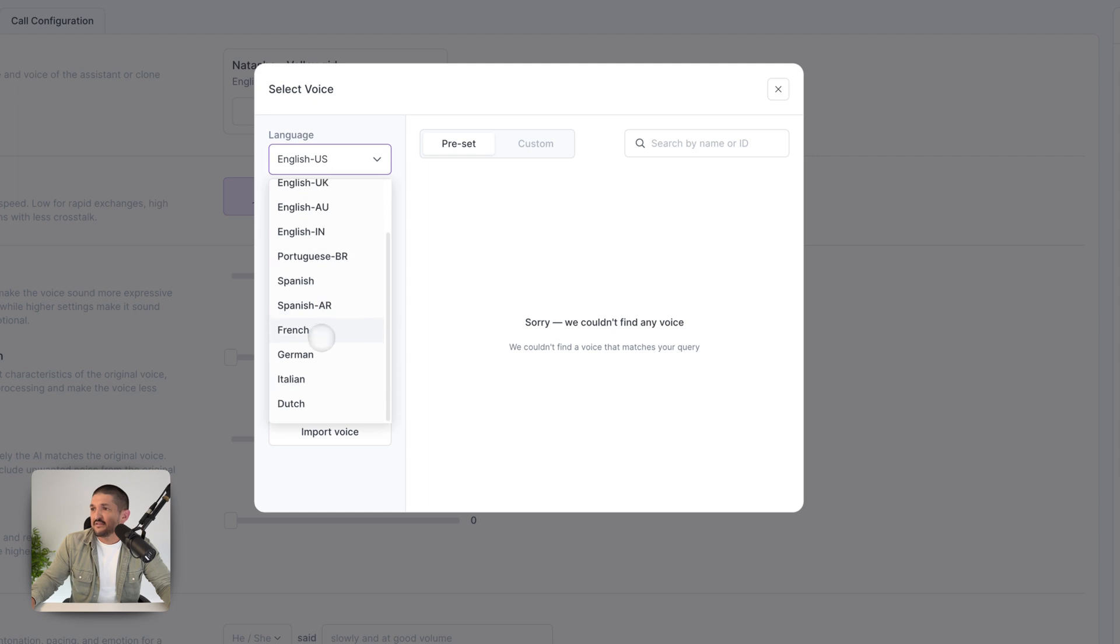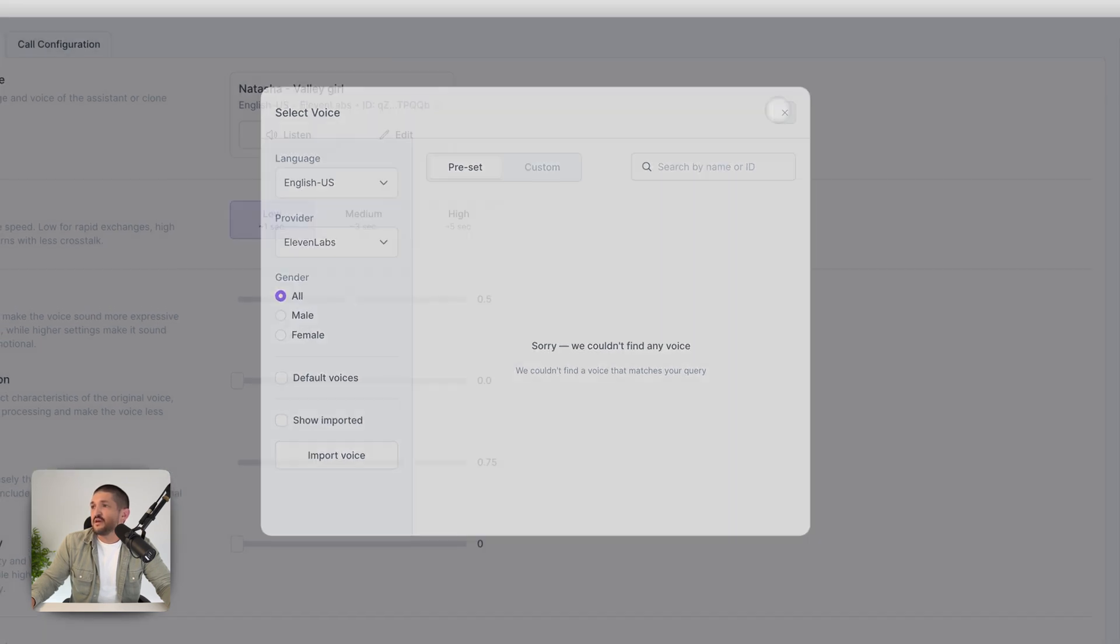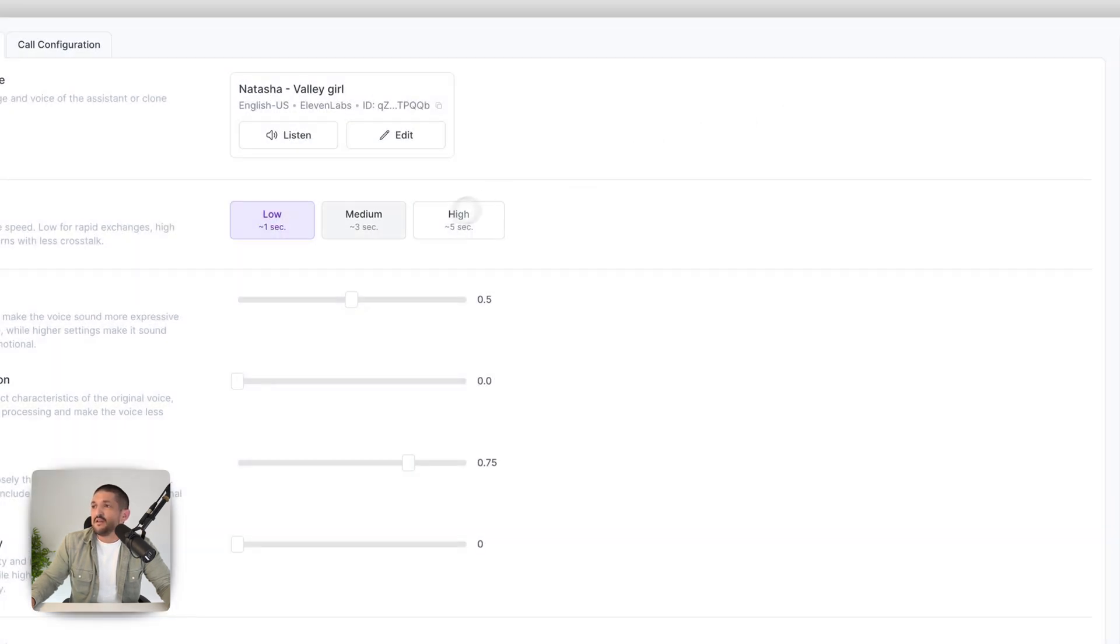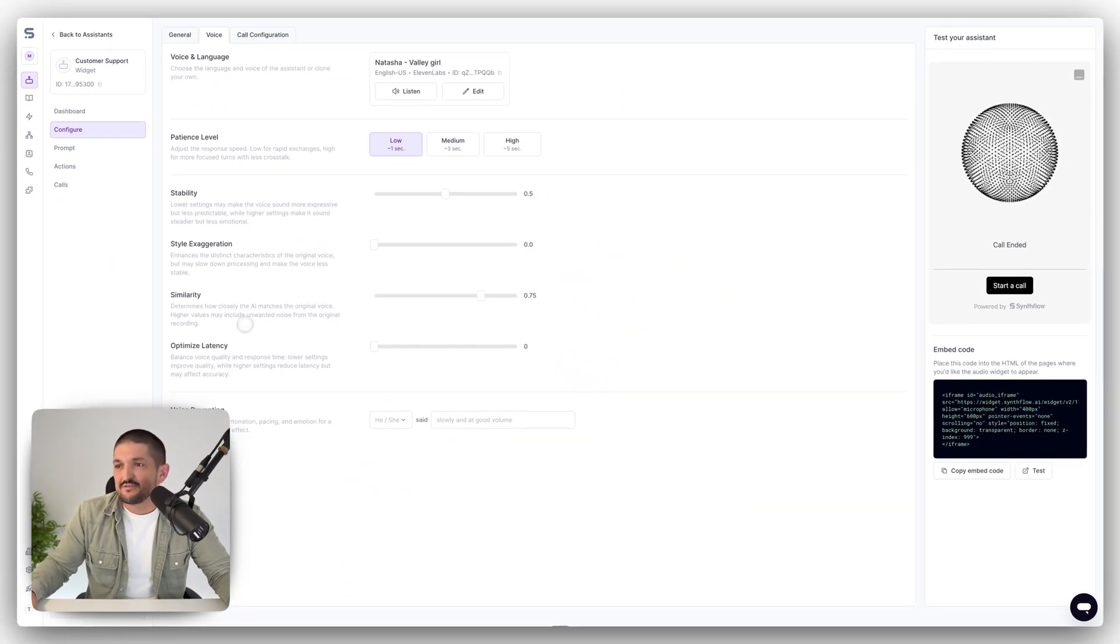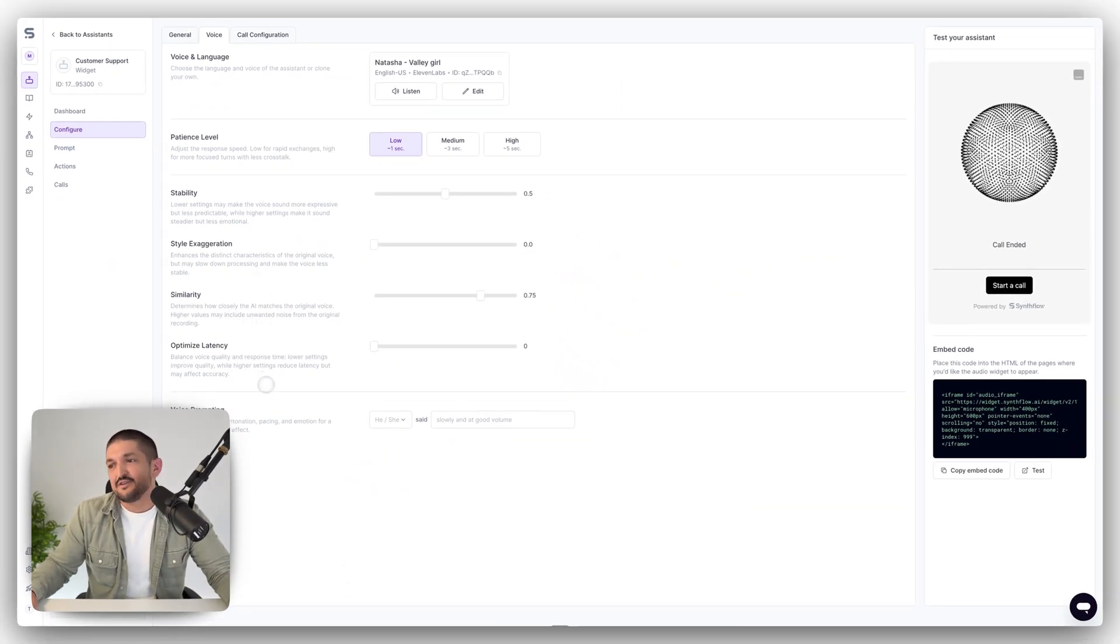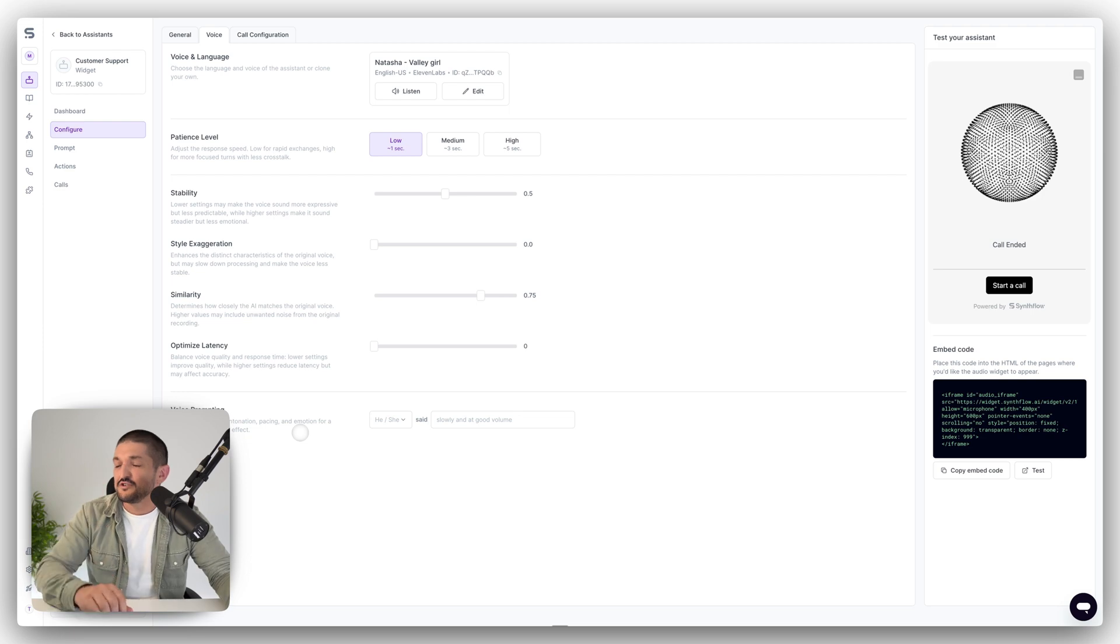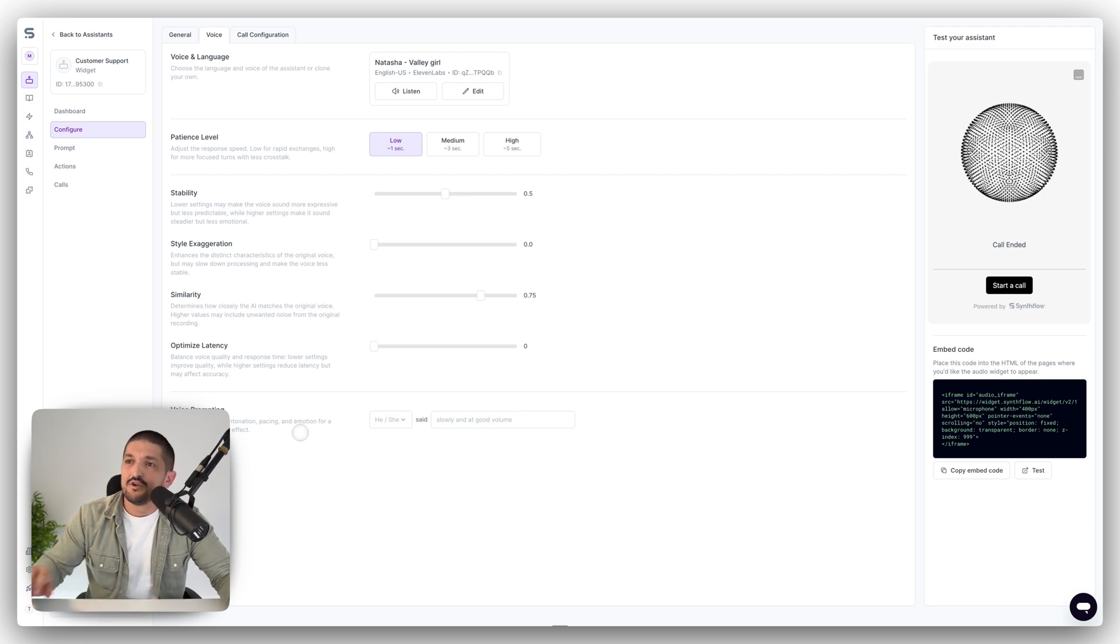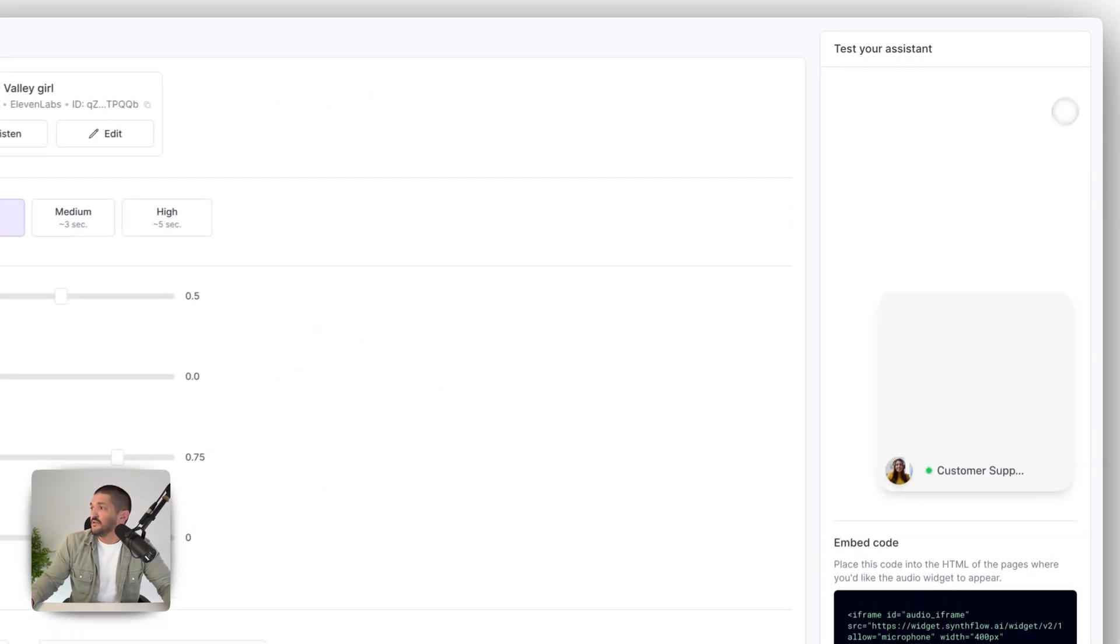You can select a number of languages, male, female, et cetera. Next, you can select patience level, stability, start exaggeration, similarity, optimize the latency. So you can tweak this, fine tune it as much as you want. All no code so you can get started really quickly.